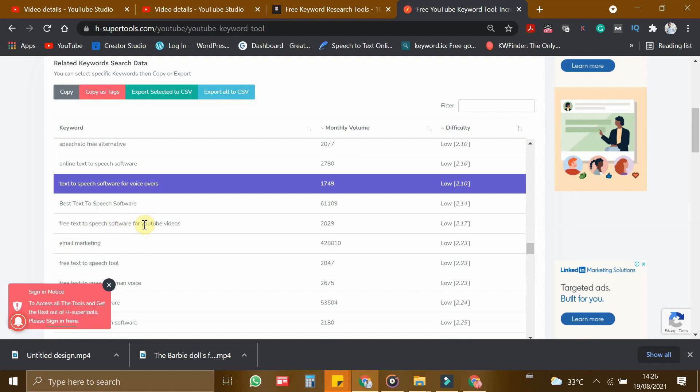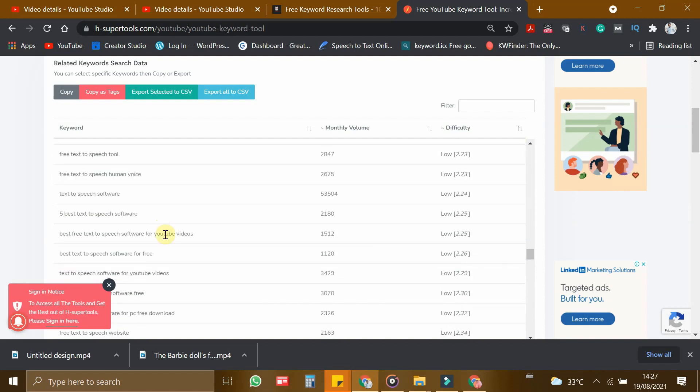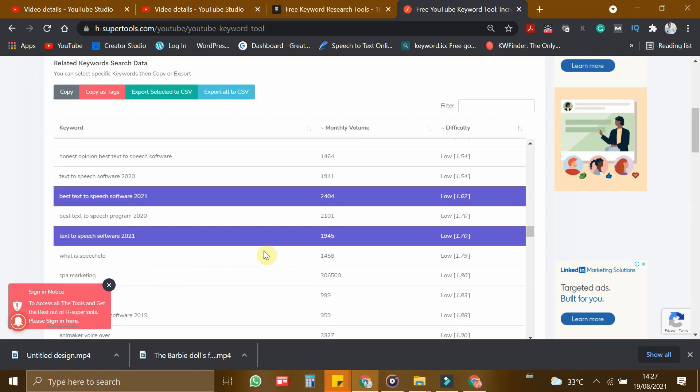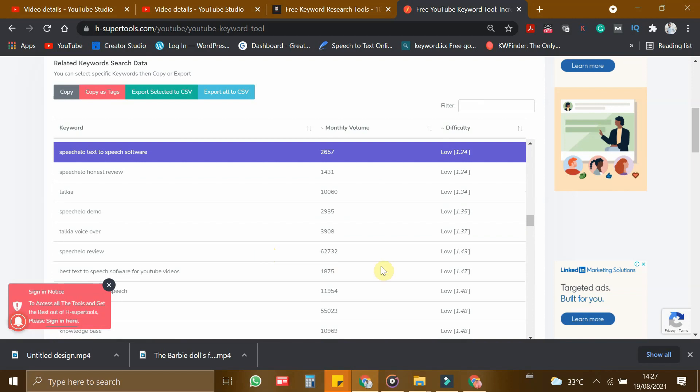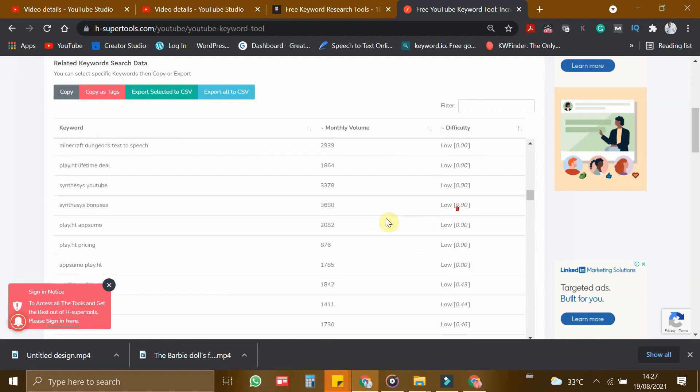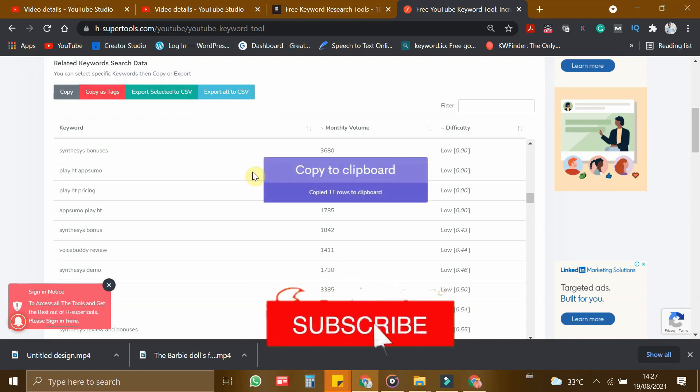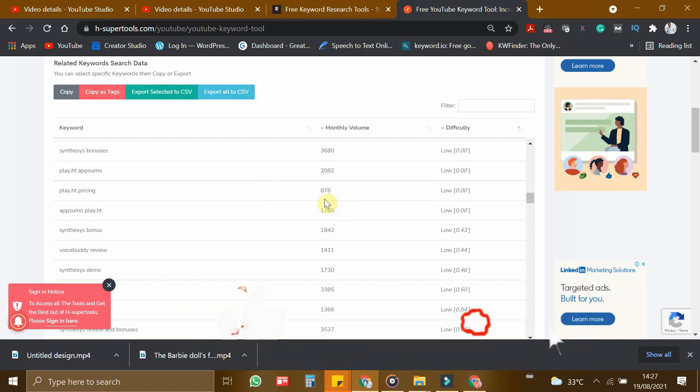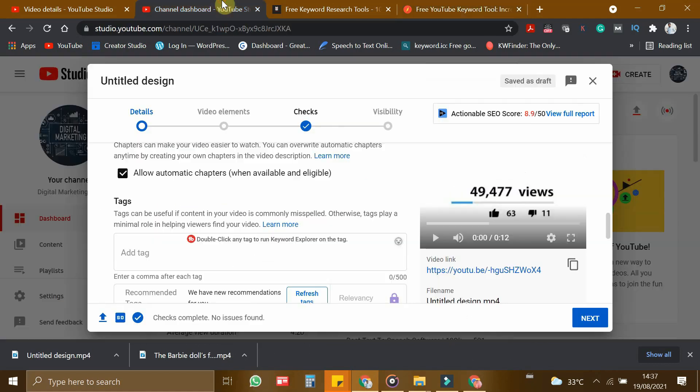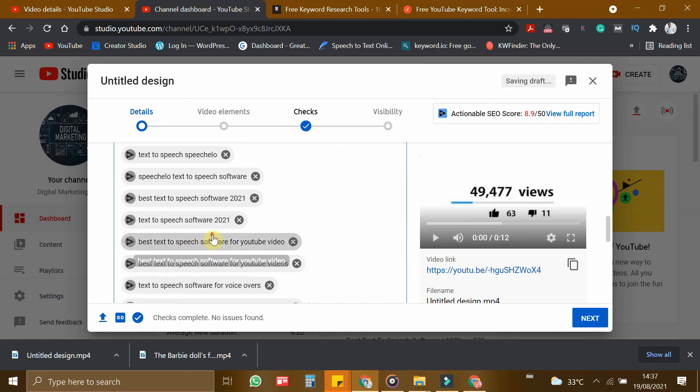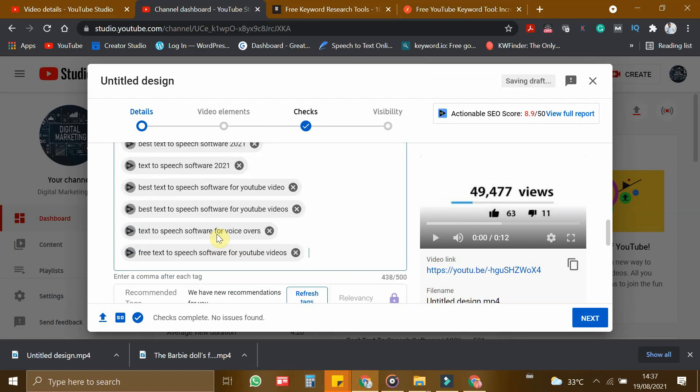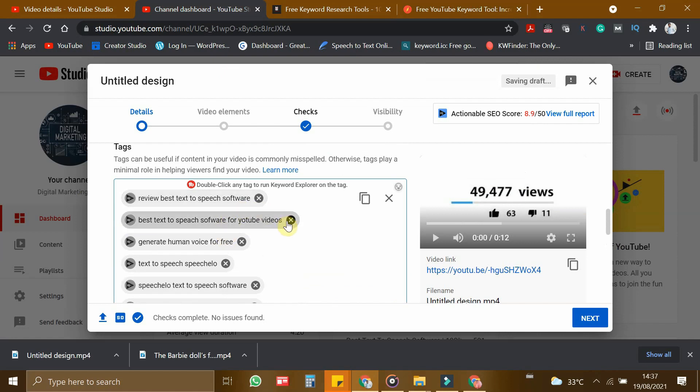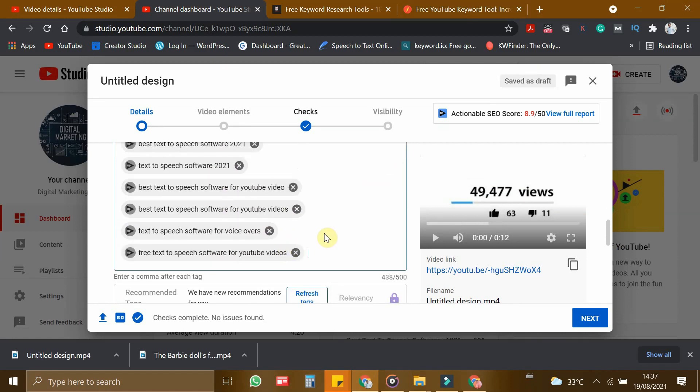So let's choose all the relevant tags which is low competitive and just click copy as tags. If I click copy as tags these 11 keywords will be copied as tags. So once you have copied all the tags you can just go to your YouTube studio and just paste this by using ctrl V and your tags will be placed here. And we have filtered all the low competitive keywords so this will obviously boost your YouTube views.